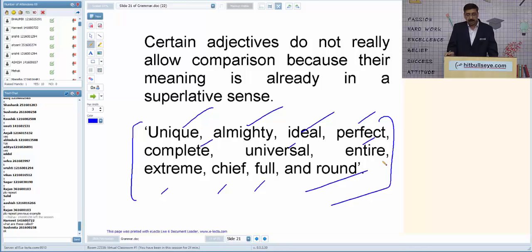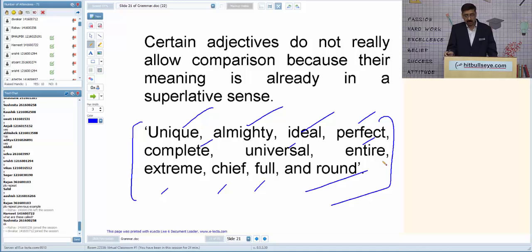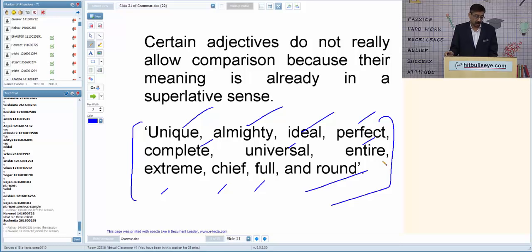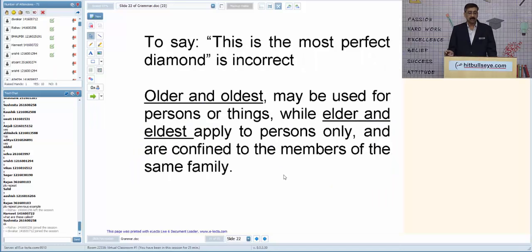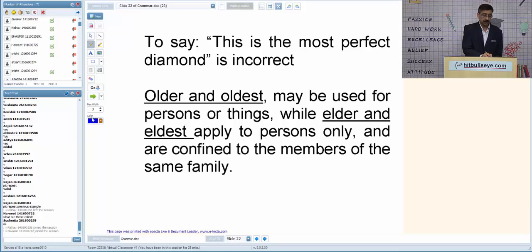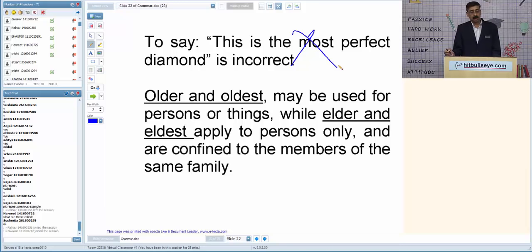Indians while shopping might say 'something roundish, something more roundish, something roundest of all' — but that is incorrect. These perfect adjectives are to be used as such. 'This is the most perfect diamond' is wrong; 'this is the perfect diamond' is correct, because 'most' is redundant before a perfect adjective.